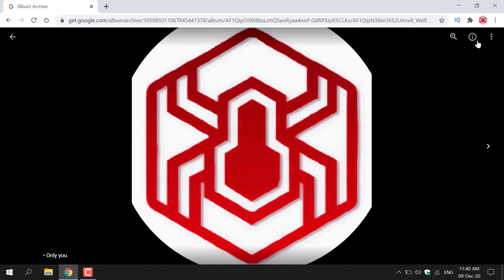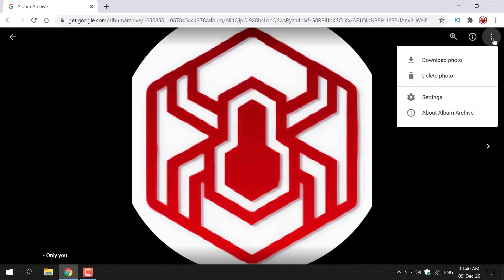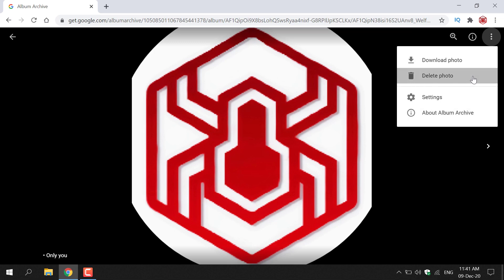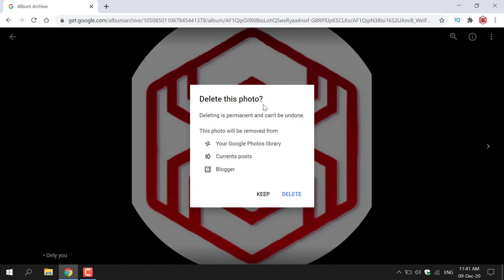Navigate to the top right hand side and click on the three vertical dots that says More Options. You'll have four options: download the photo, delete the photo, settings, and about album archive. Select Delete Photo and left click on it. You'll get a notification that says 'Delete this photo? Deleting is permanent and can't be undone. This photo will be removed from your Google Photos library, current posts and Blogger.' You have two options — Keep or Delete. Select Delete and left click on it.